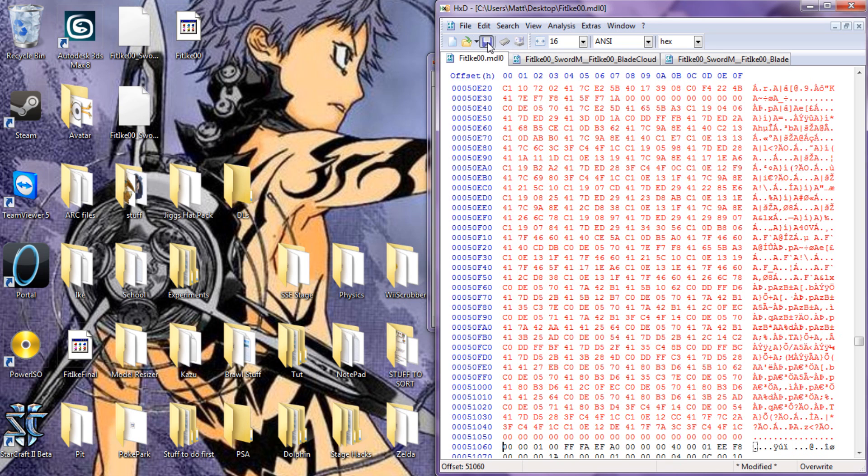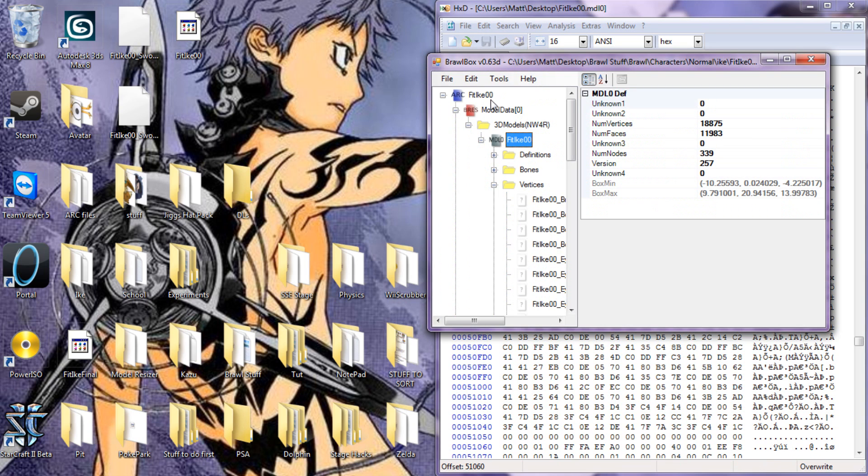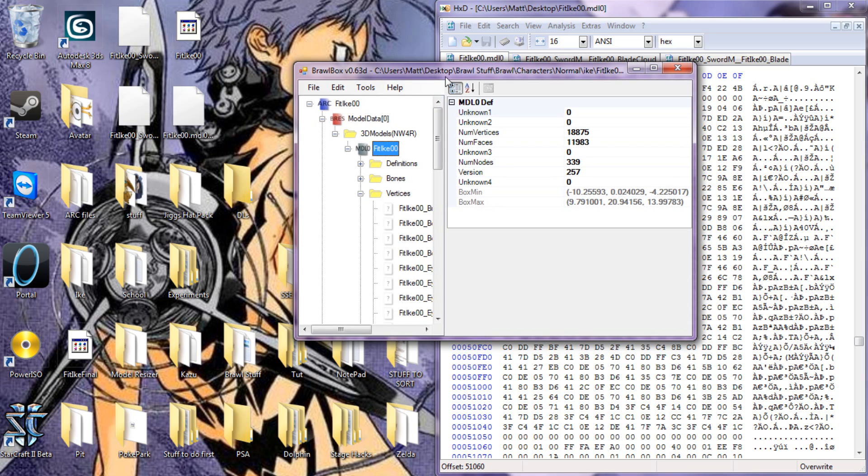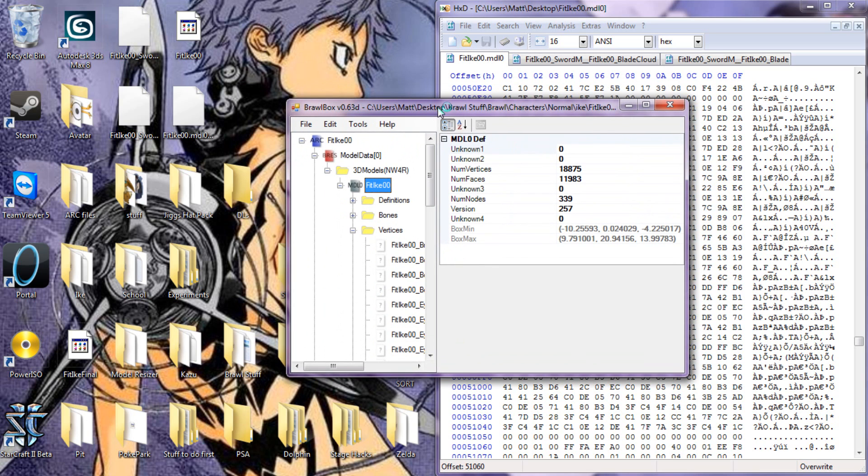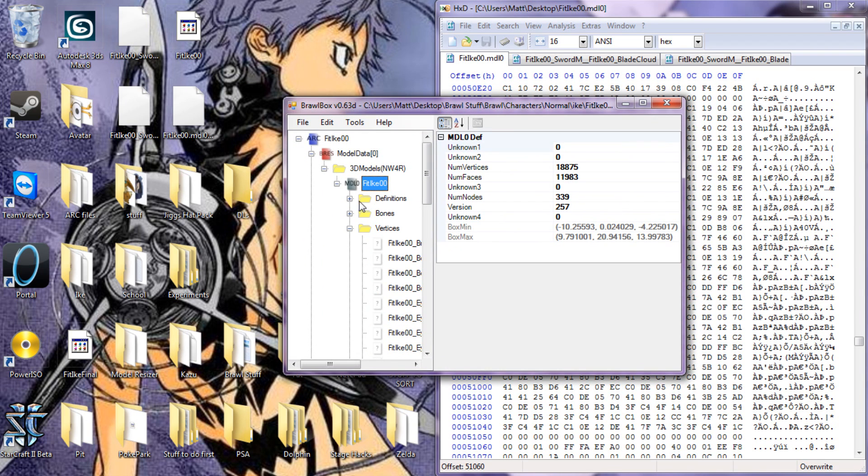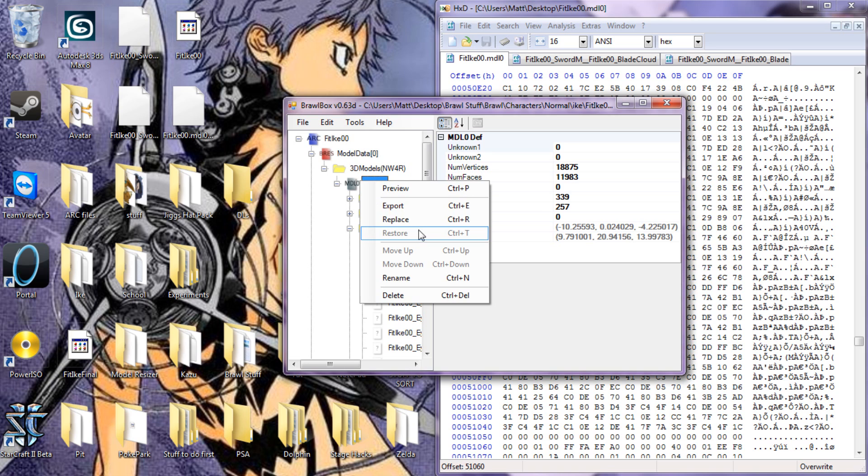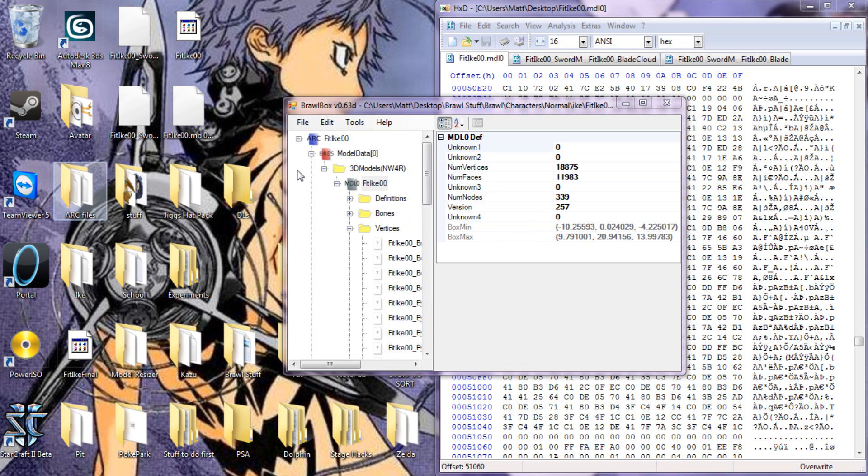Then you can just save it, or save as. If you save as, you have to save as whatever name dot mdl0. Then just replace the model with the new model.